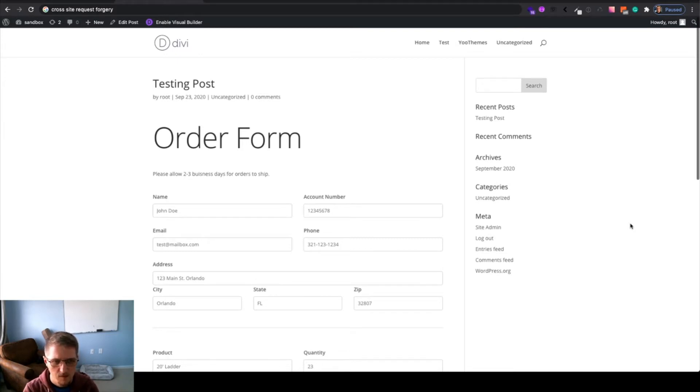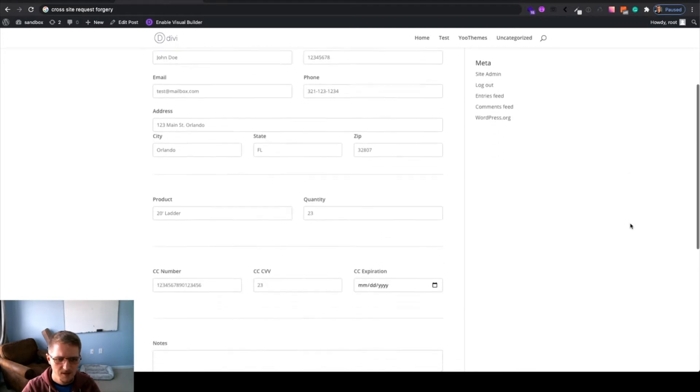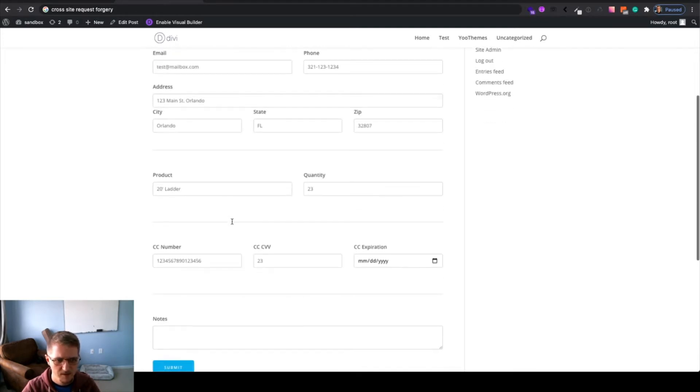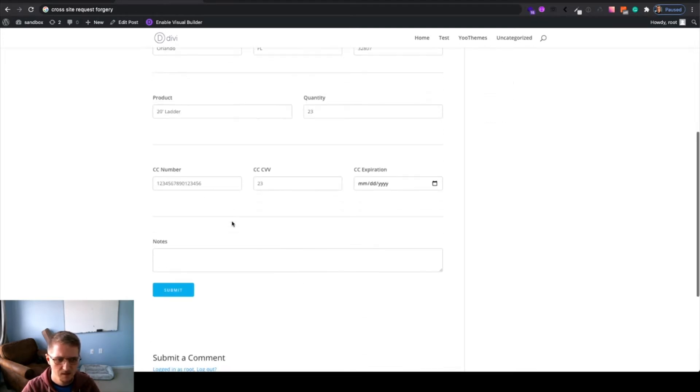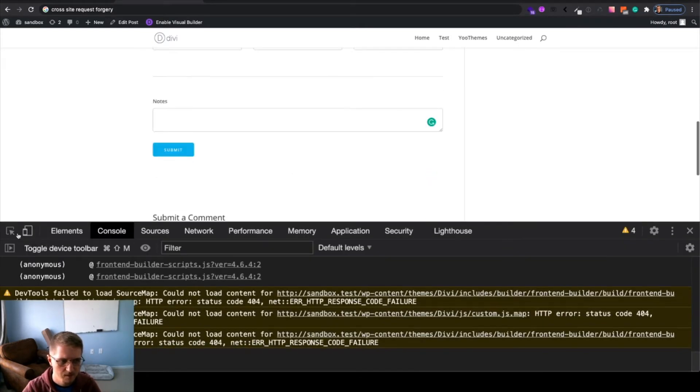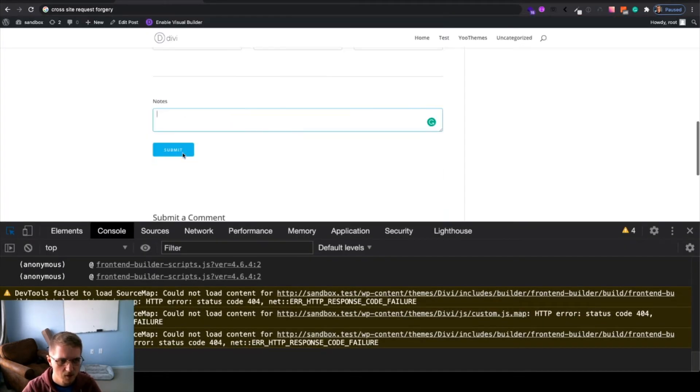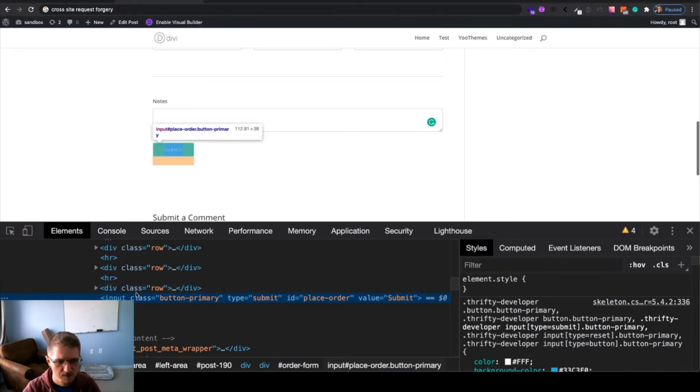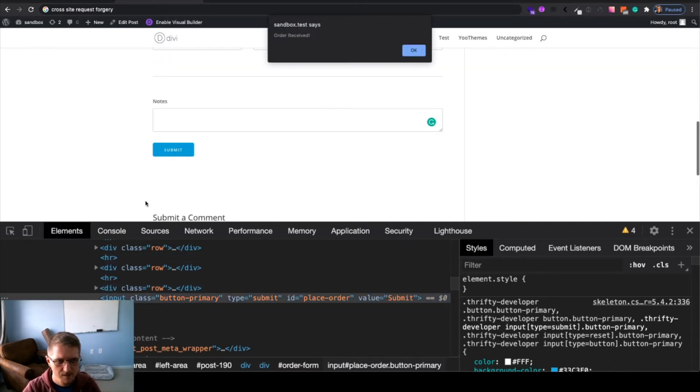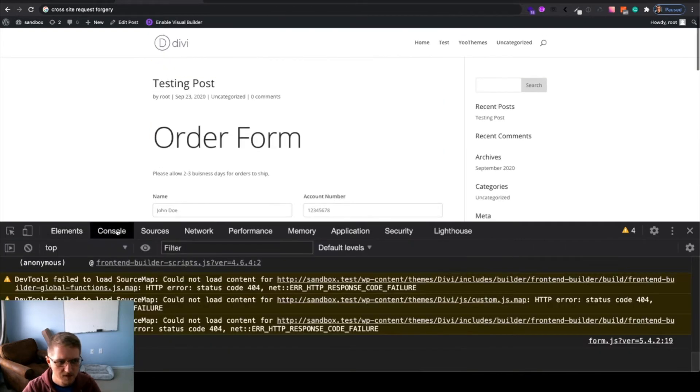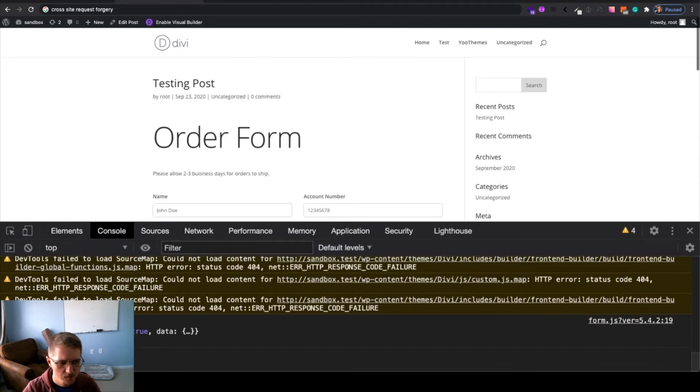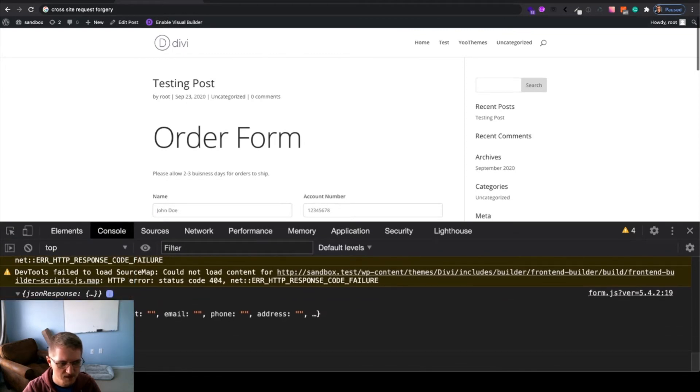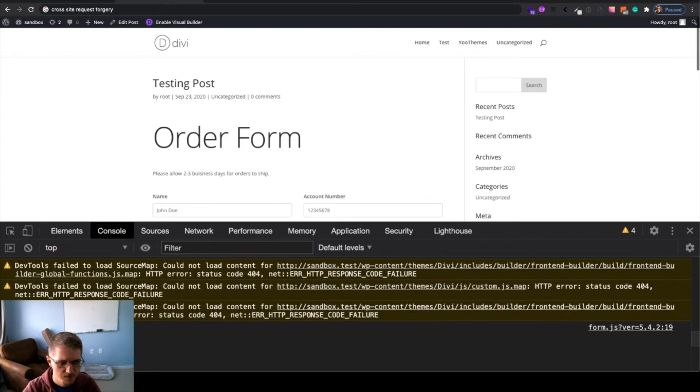So, currently, we have an order form ahead of us. There's nothing too fancy. A name, an email, phone, etc. Currently, if we inspect the element, we'll go ahead and go over the submit button. You can put it wherever you want, but I usually put mine before the submit. Currently, we don't have a nonce. So, if I click submit, really all that this code is doing is submitting the form details, and if the order was successful, it returns the fields.